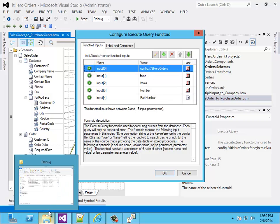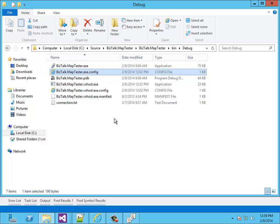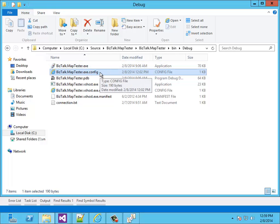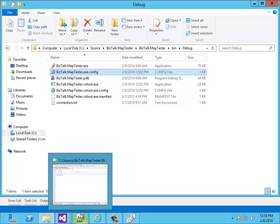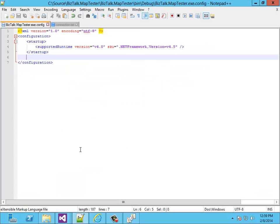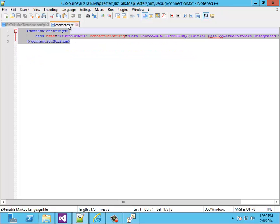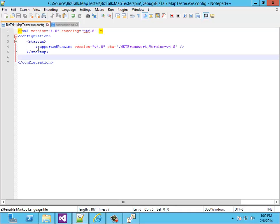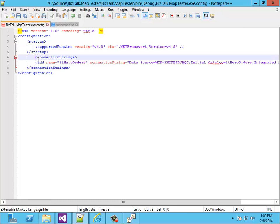Let's go to the config file. This is the location where the executable is, and also where the config file of the executable lives. Here we have to add the connection string. I already have the connection string opened in Notepad. Here we see that we don't have a connection string in it yet. So when I copy the connection string into the config file, we can use it.